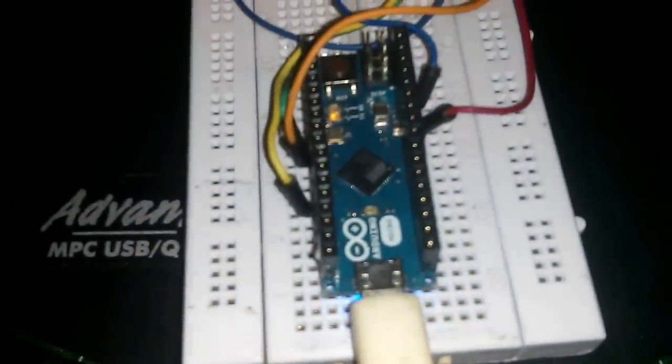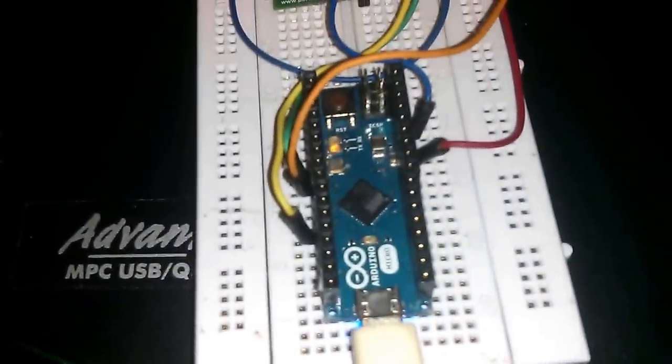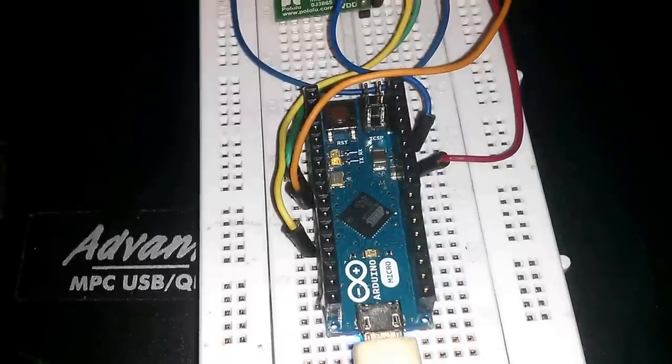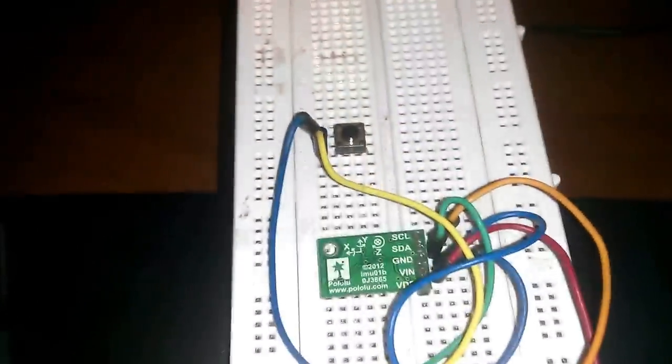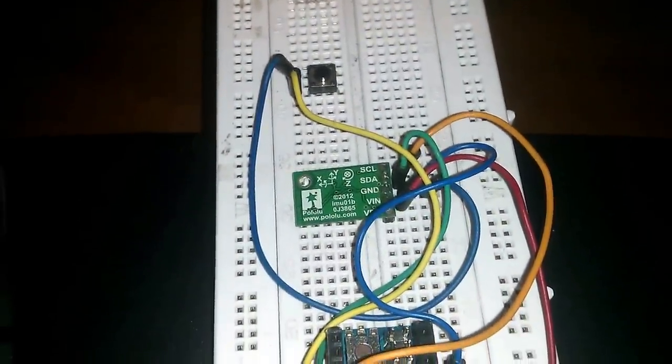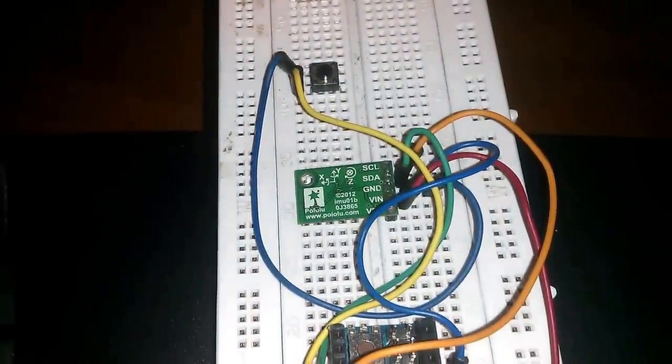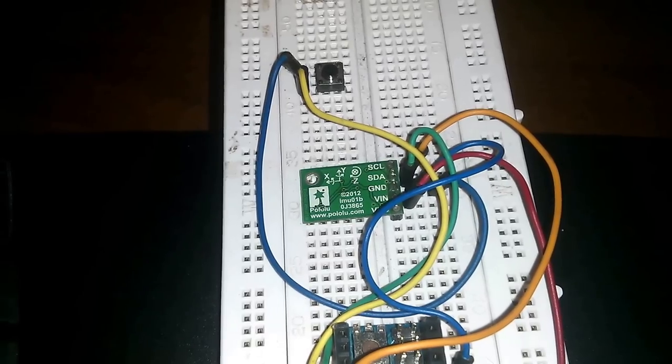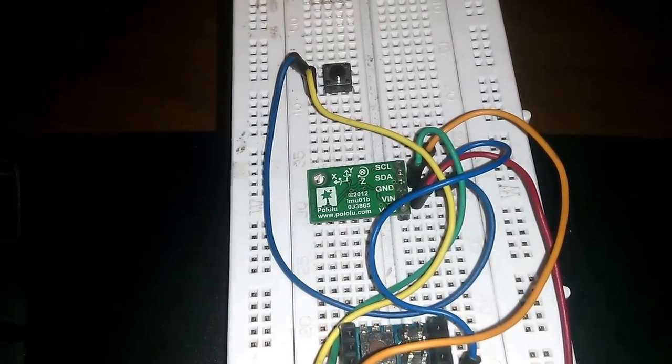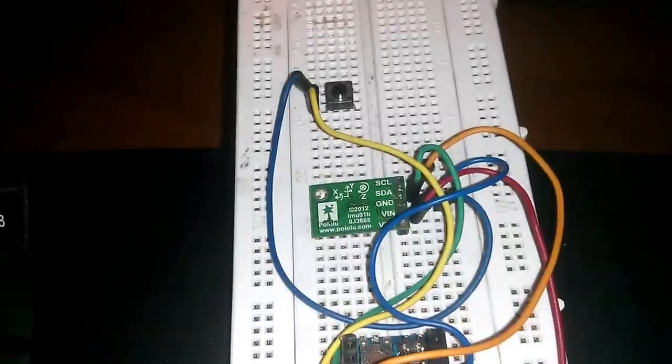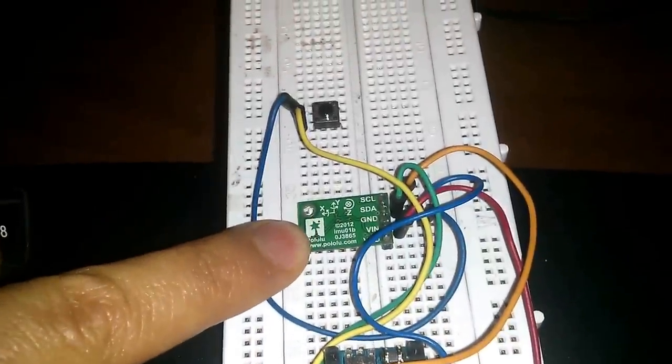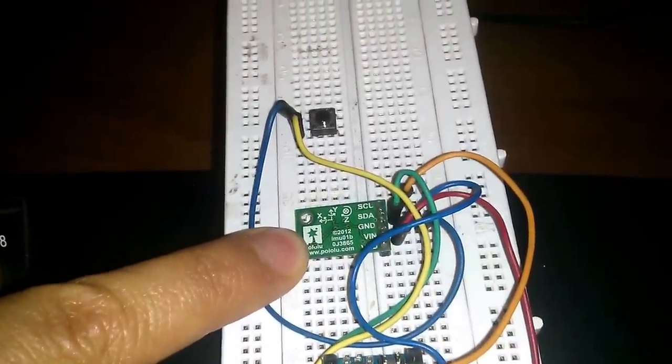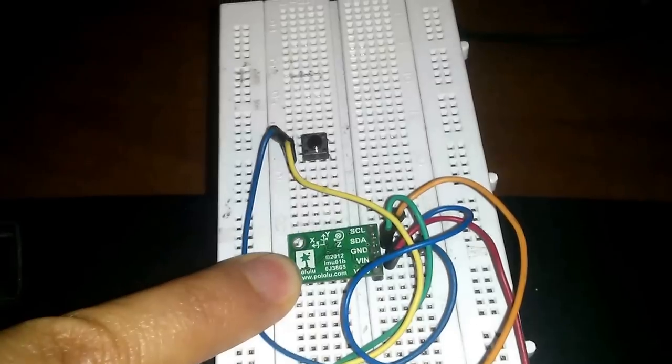This Arduino Micro is running some bits of code that interact with this, which is a mini IMU9, which inside this little tiny board, there's an accelerometer, a magnetometer and a gyroscope.